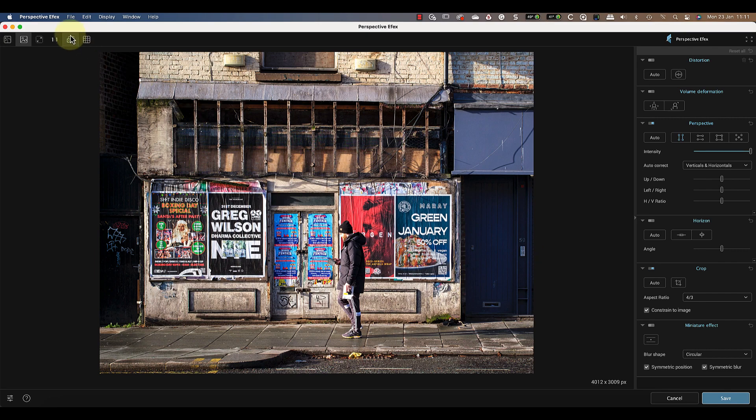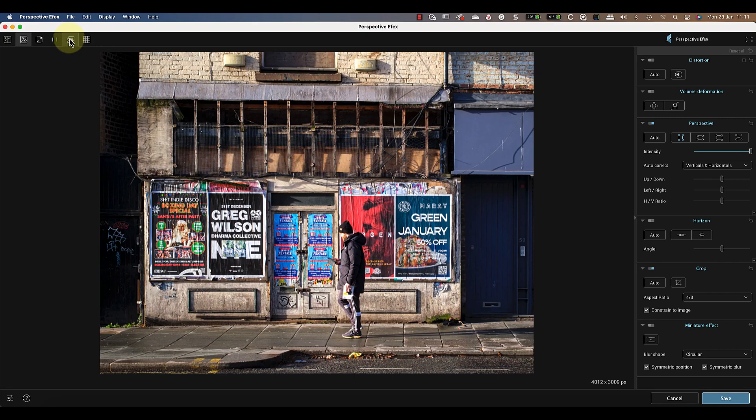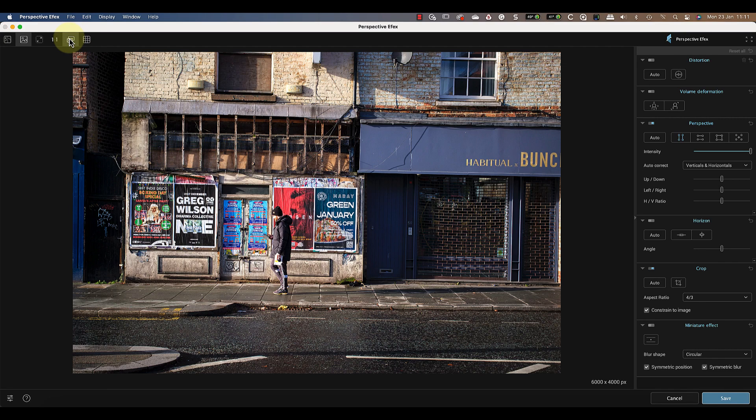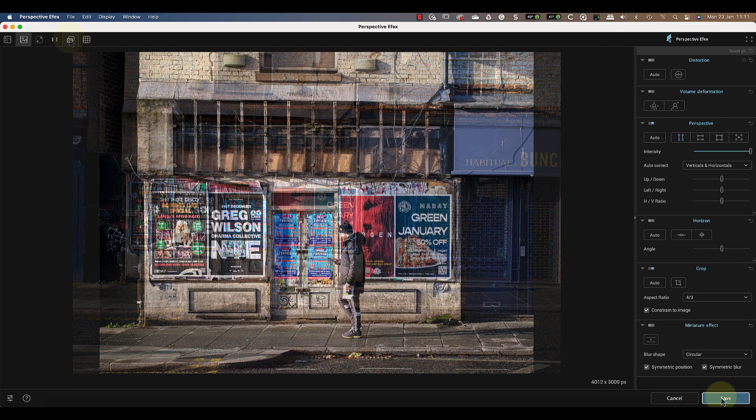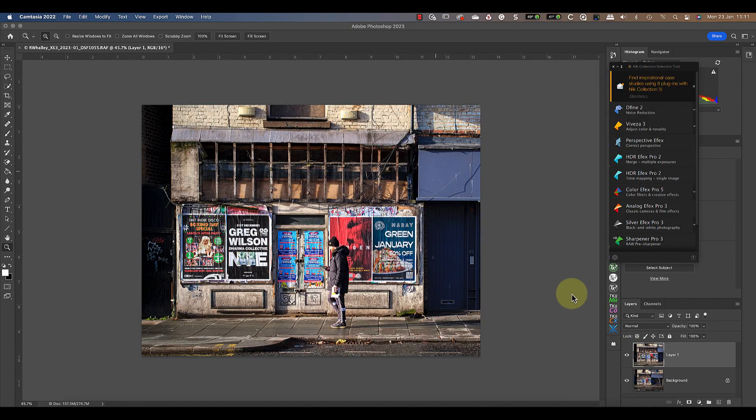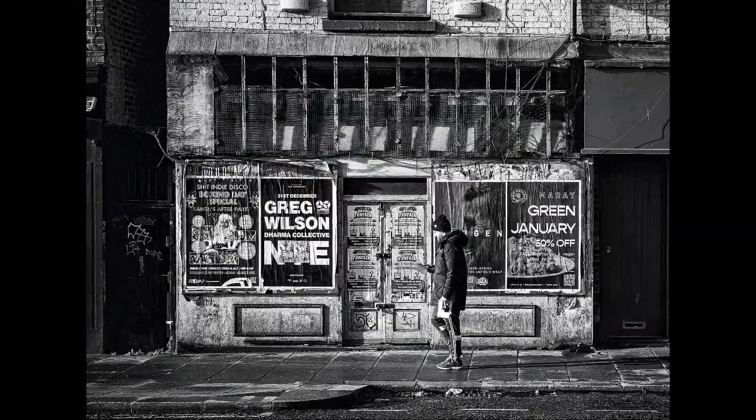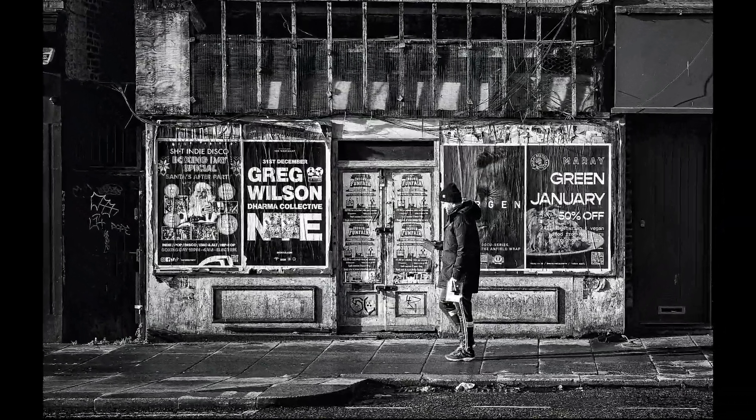Let's compare this with the original again, and I'm happy with how that looks. I can then save my image, and I'm back in Photoshop with the adjustments applied. All I then need to do is apply a black and white adjustment to my image to finish it.